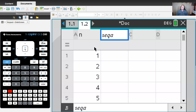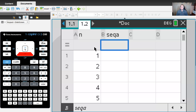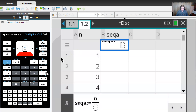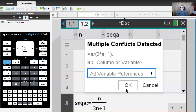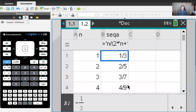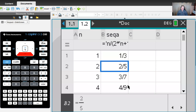In the second row of column B — the row that holds the equation — we're going to enter the expression for the sequence we wish to sum. That sequence was a fraction: n over 2n plus 1. When you hit Enter, you'll get a pop-up, and you always want to choose 'all variable references.' That means we're going to use the value of n in that first column to create the output here. Hit OK, and those are the results: one-third, two-fifths, three-sevenths.